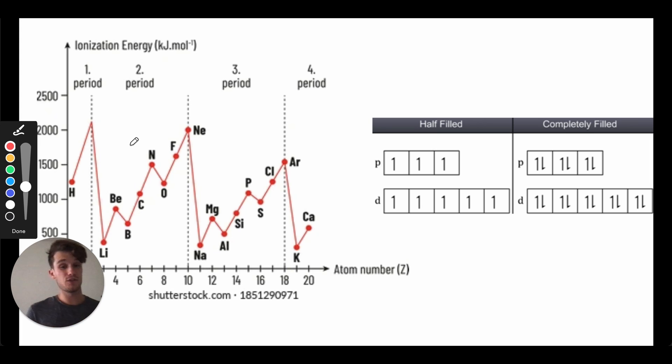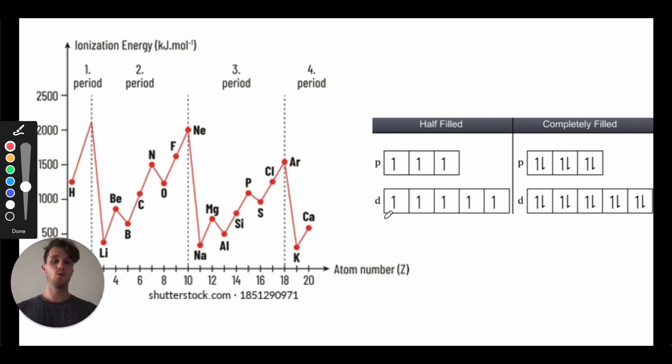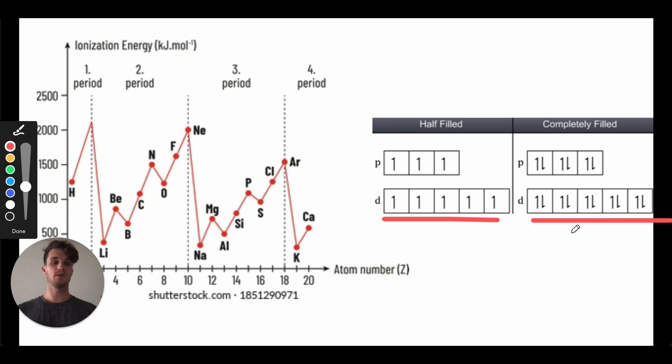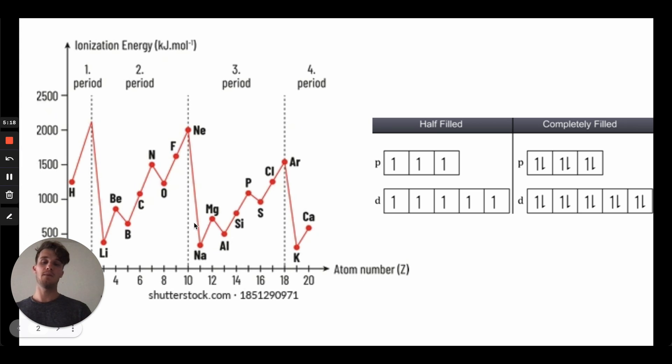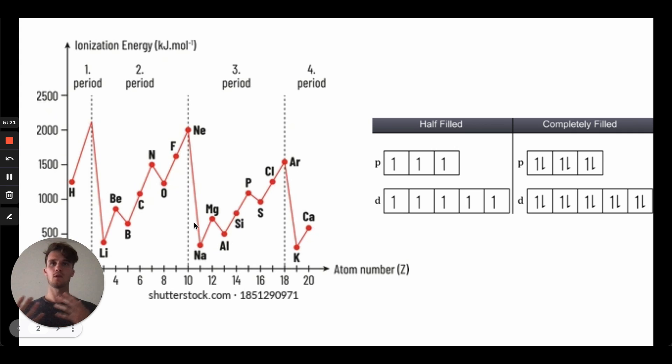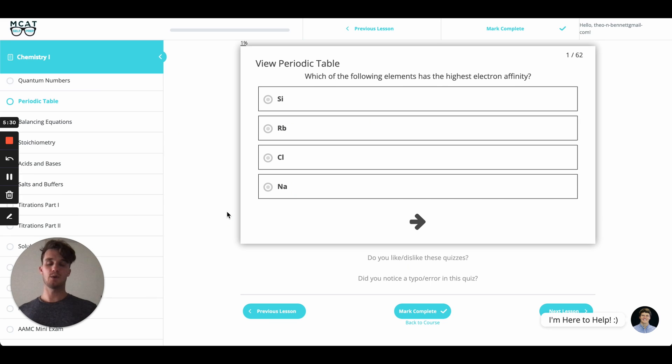This also comes into play when we're talking about the transition elements, and this will happen with added stability with the D orbitals when they're either fully filled or half filled. And so you probably recognize that from the way in which orbitals will be filled so that they can take advantage of this added stability, but we don't have time to cover that just today.